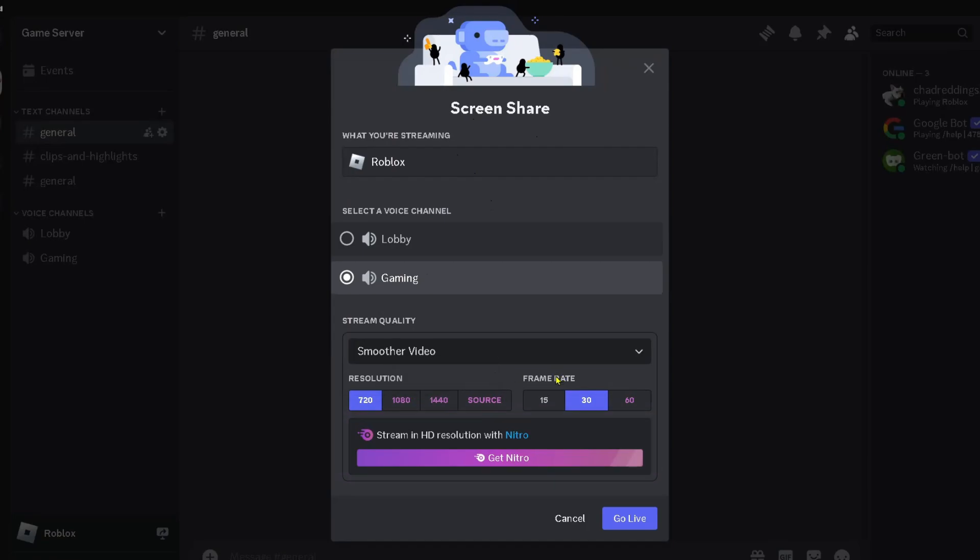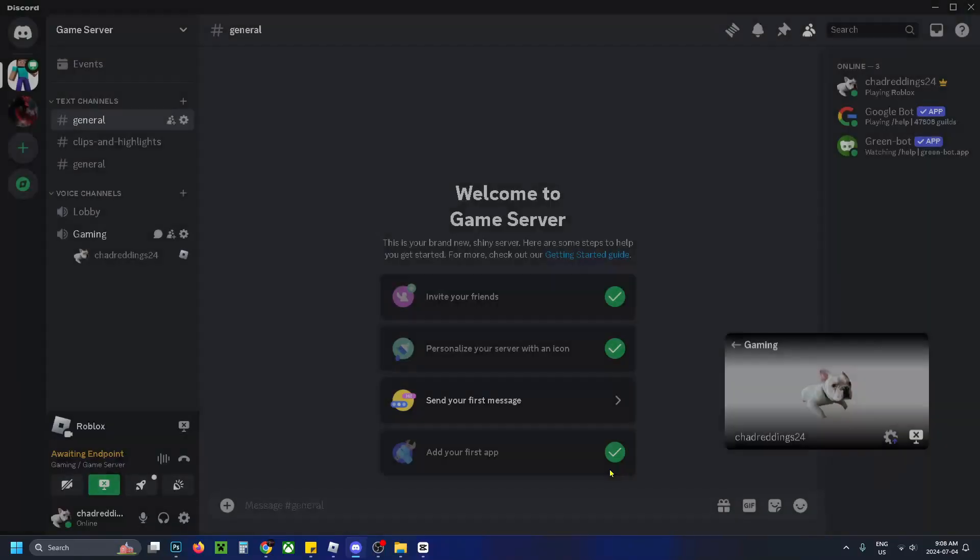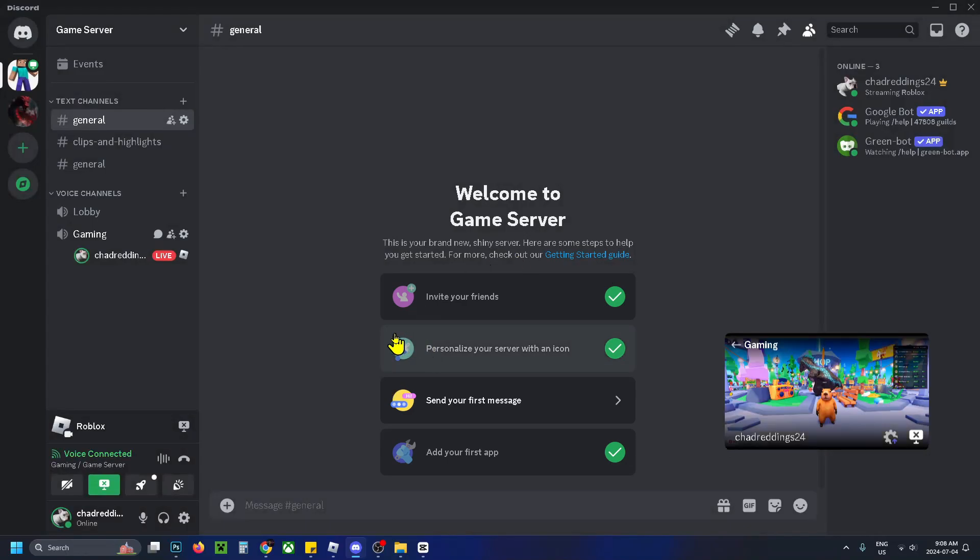If you have Discord Nitro, if not you can still use 720p resolution and a 30 frame rate. Then you just want to select Go Live at the bottom. Now when you do this it's going to join you automatically to the voice channel.